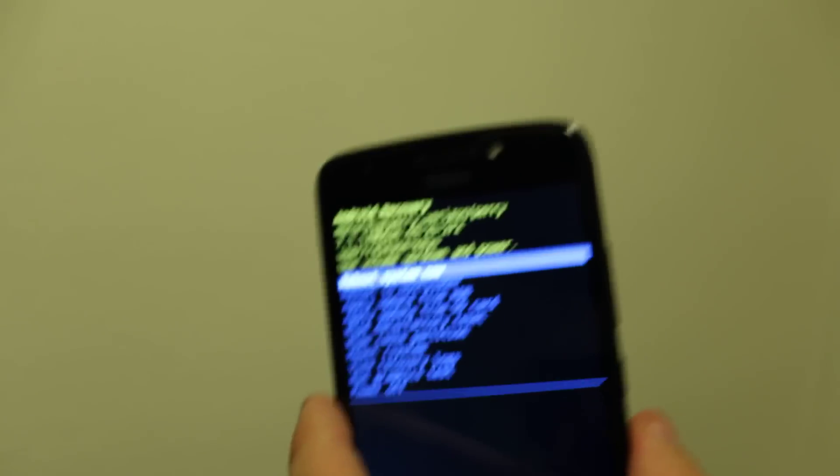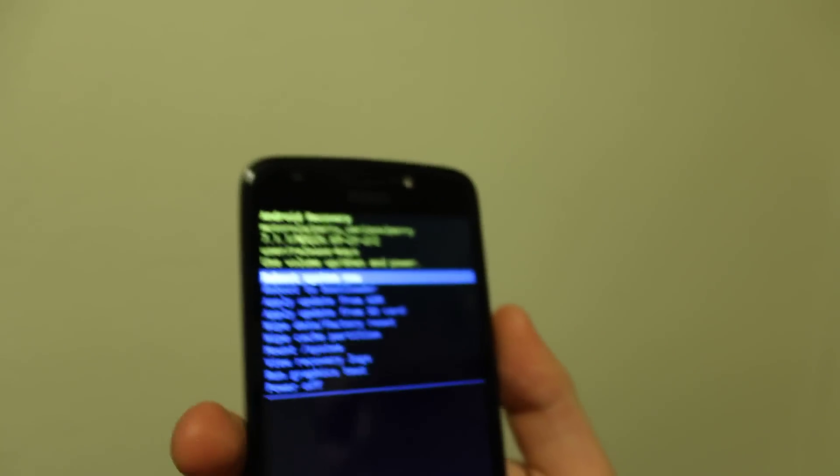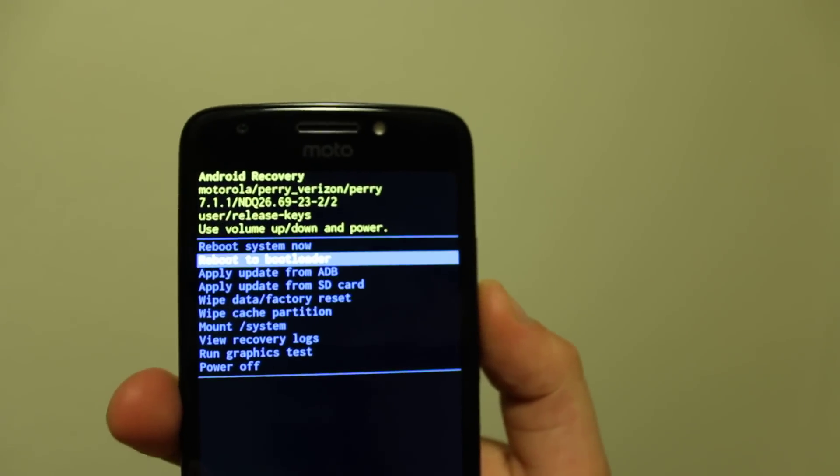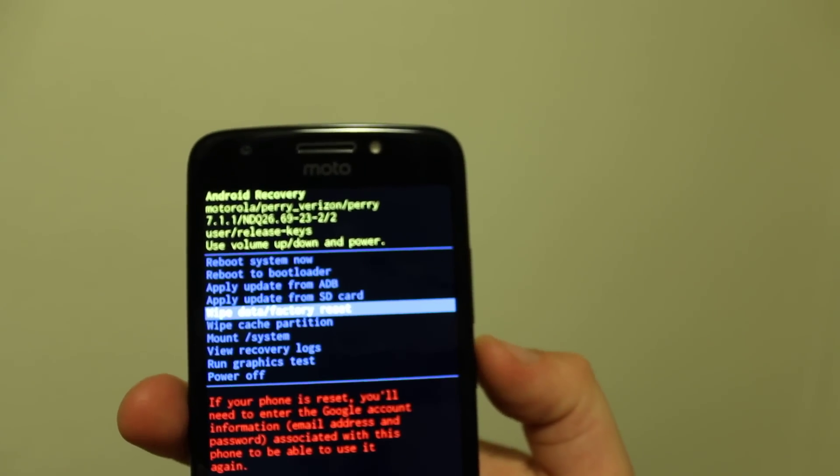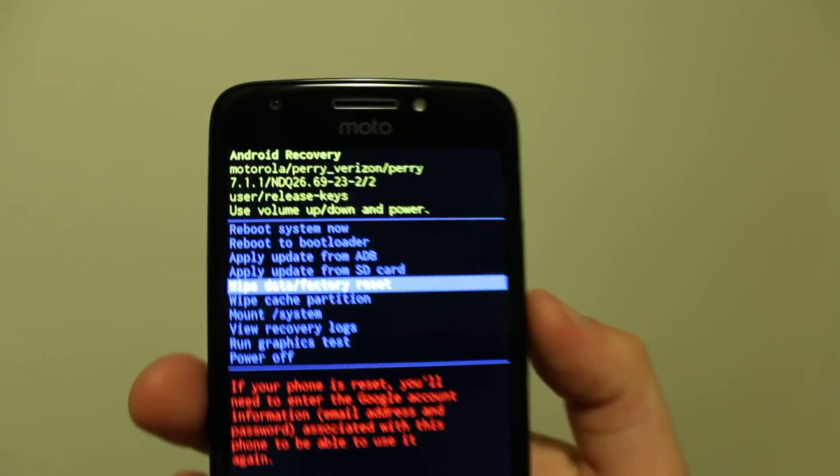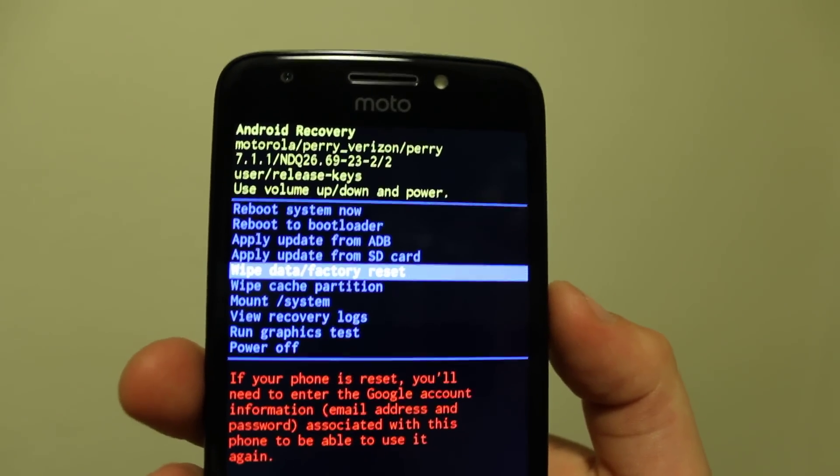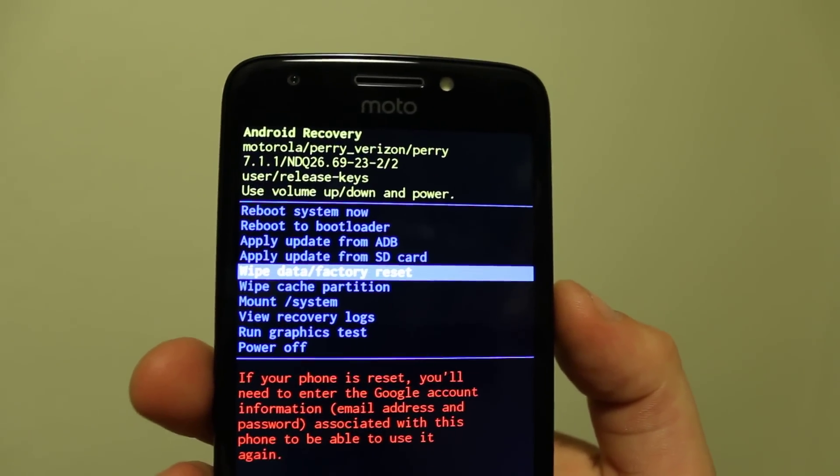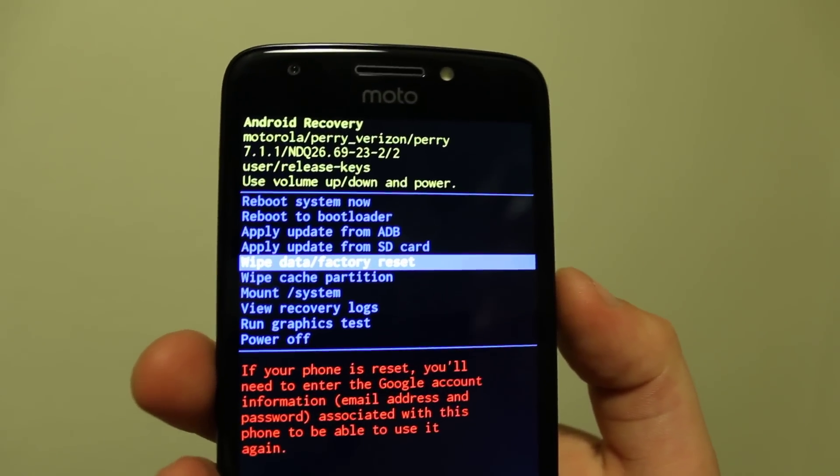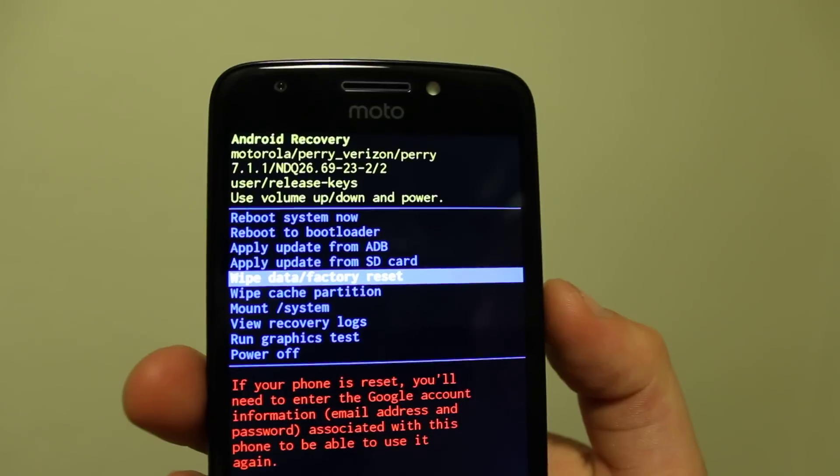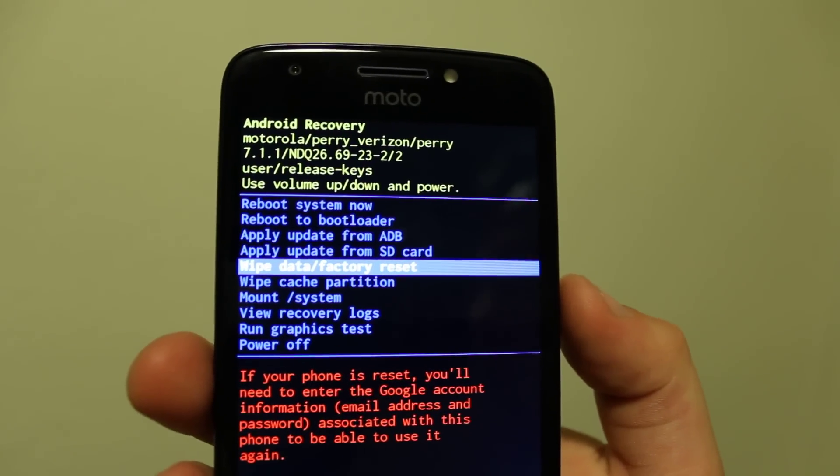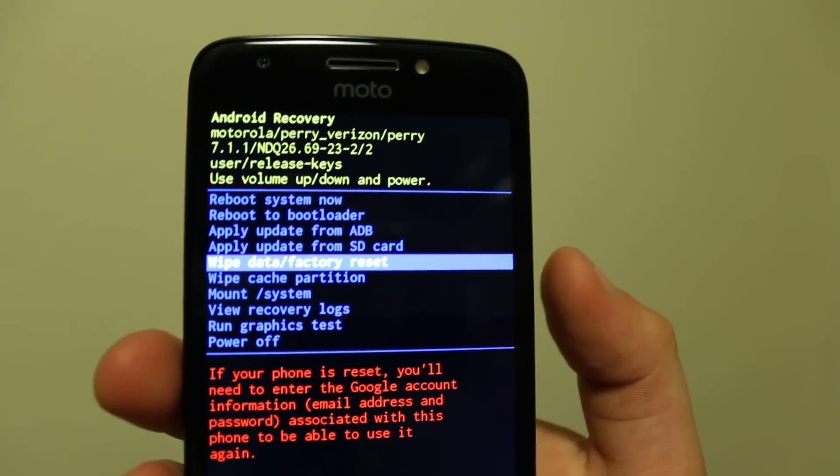Now you can scroll down to wipe data and factory reset. It's gonna delete everything except it won't delete your Google accounts or different logs, but it will delete the pattern or regular lock and everything else you have.